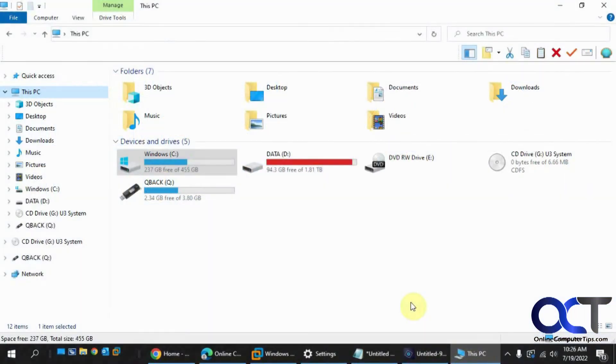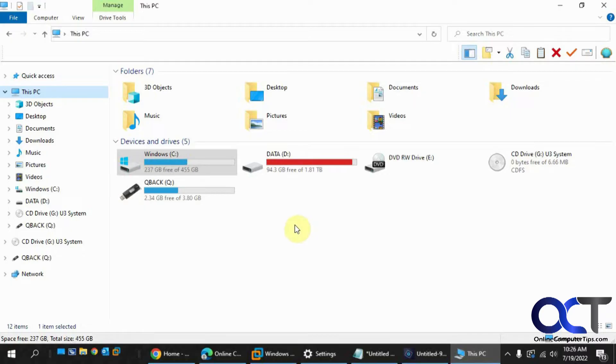Hi, in this video we're going to show you how to find what files and what types of files are taking up space on your hard drive in Windows. This will work for Windows 10 and Windows 11, the same procedure.